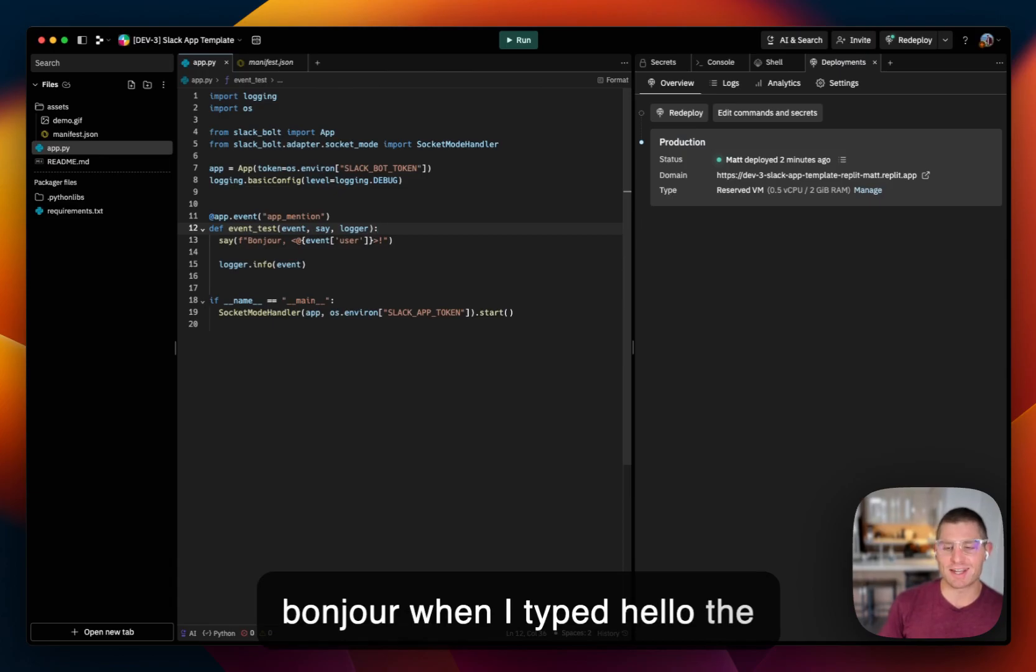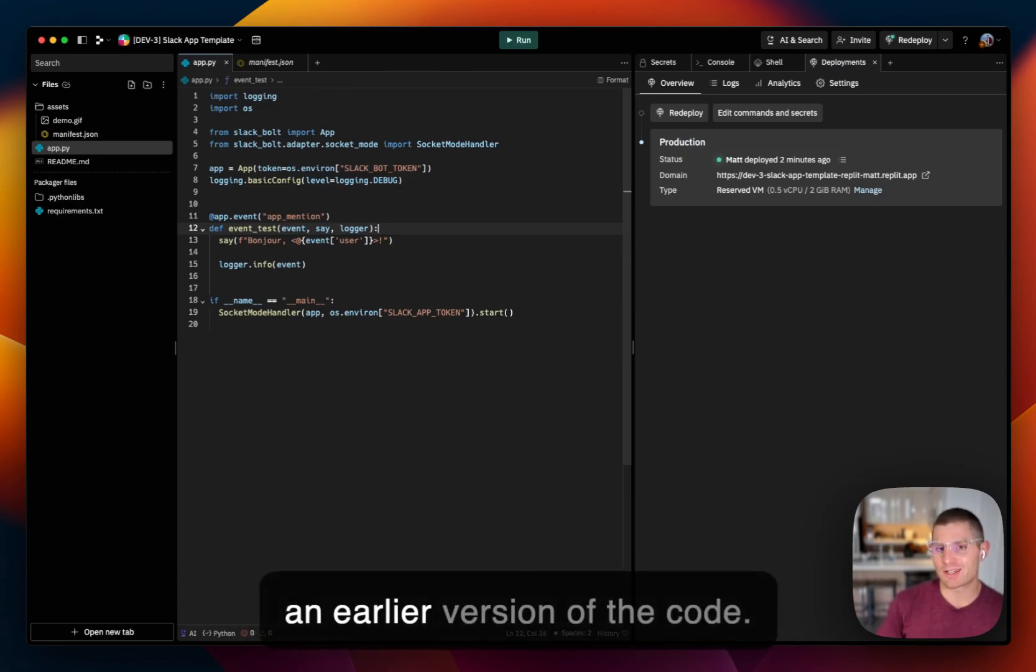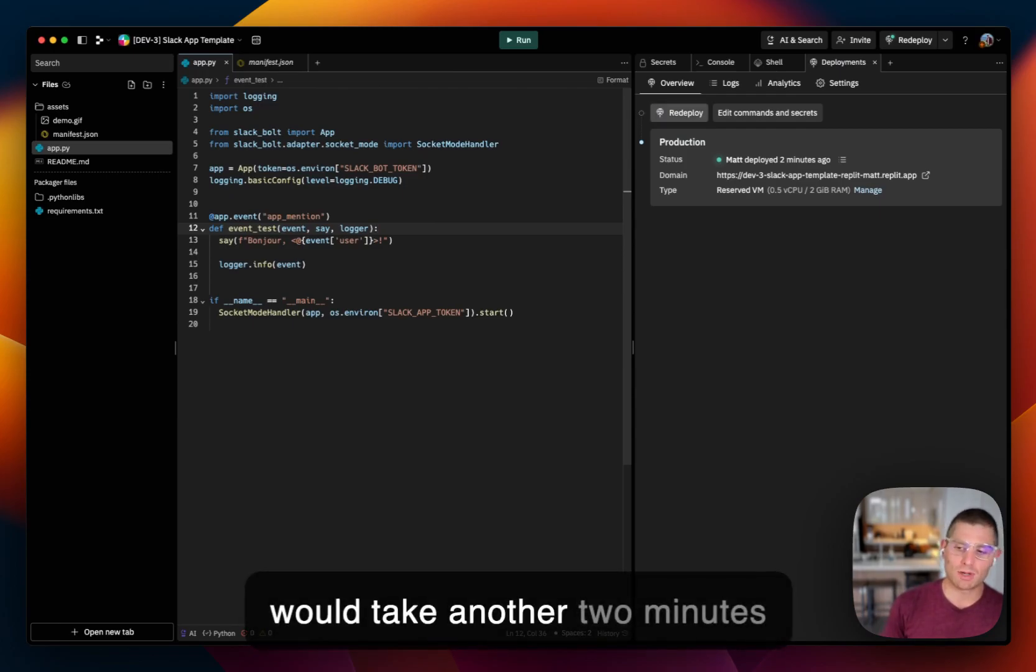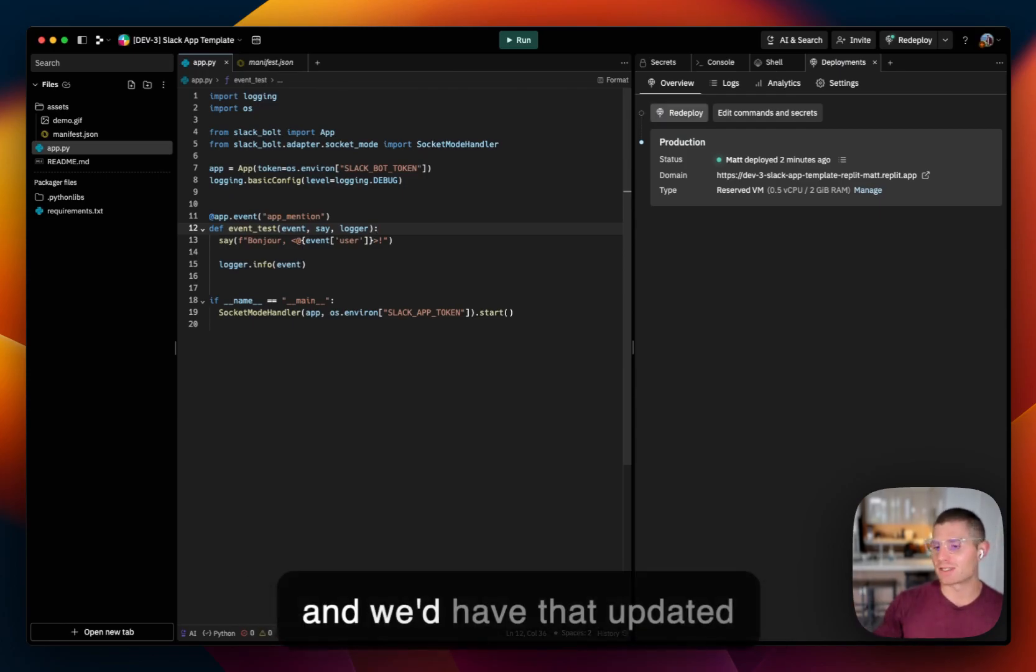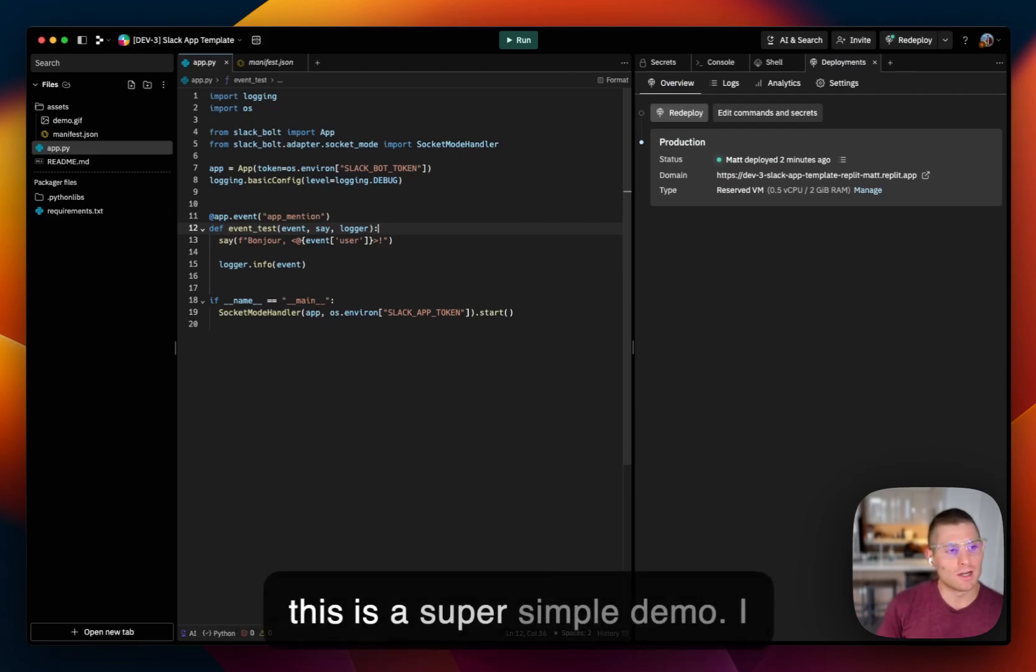And you notice it didn't say bonjour when I typed hello the second time because I deployed an earlier version of the code. But if I clicked redeploy here, it would take another two minutes and we'd have that updated deployed version of the code.